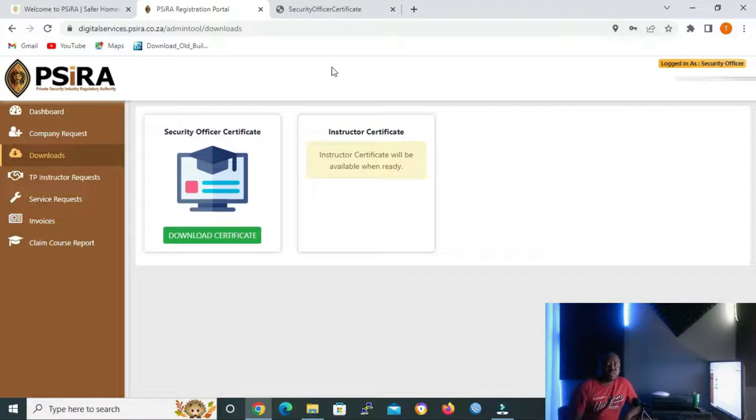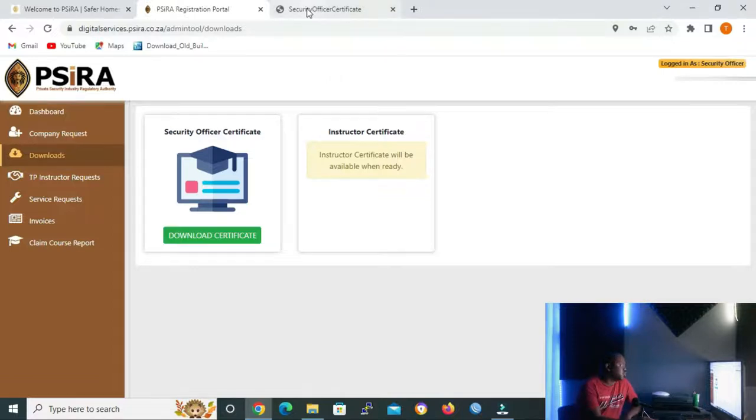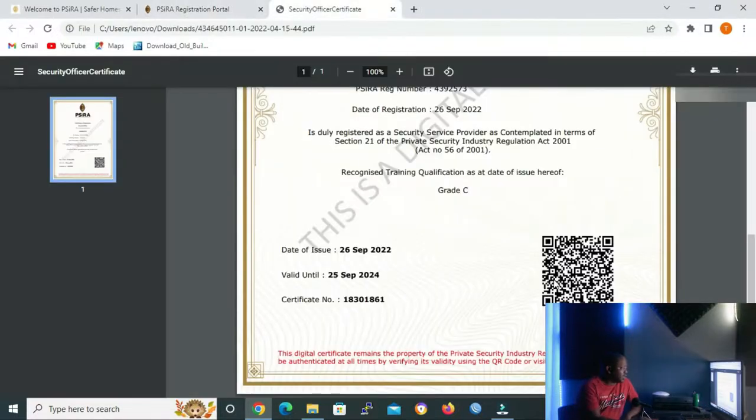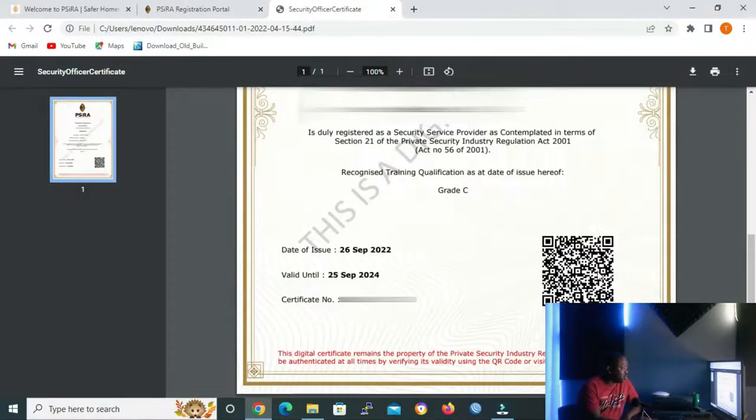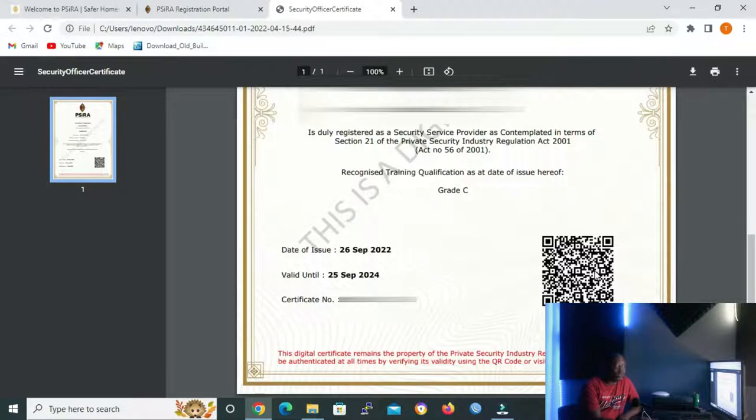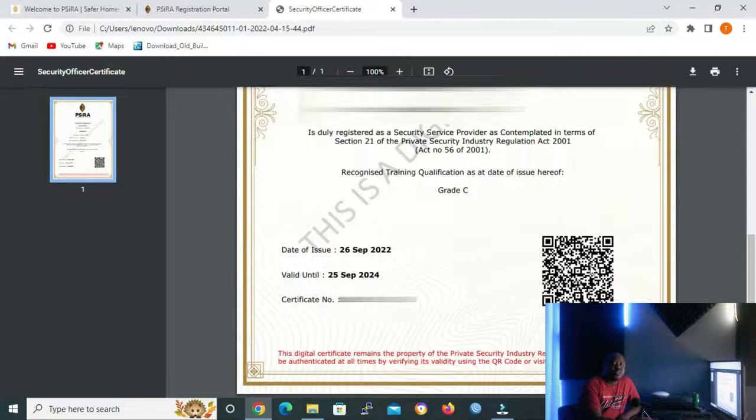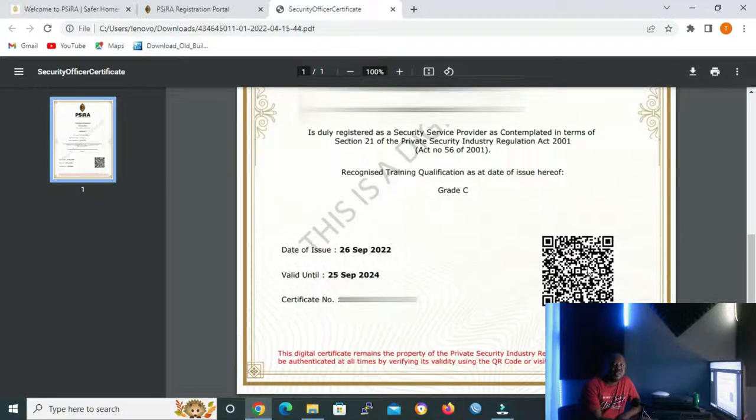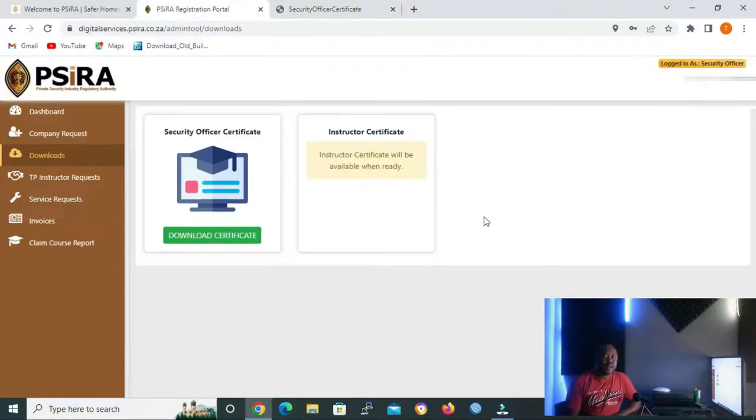I have already downloaded our user certificate, so let me click it in order to open it. I just want to show you the QR code at the bottom. If you want to verify the information on the certificate is legit, you can scan the QR code so that you can be redirected to PSIRA website to confirm if the information is true.